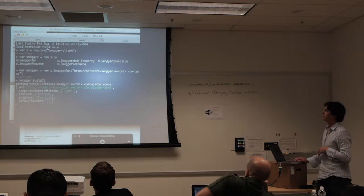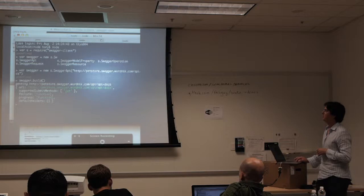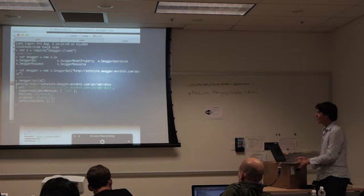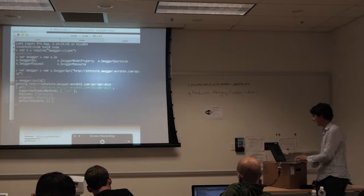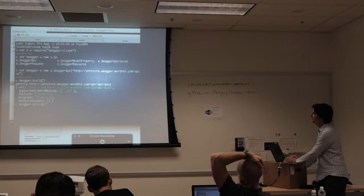I just started a Node REPL, required this client library to produce a smarter client, pointed it to an API description, told it to build — and what it does is read the description, reflect upon itself, and generate all the functions it needs.